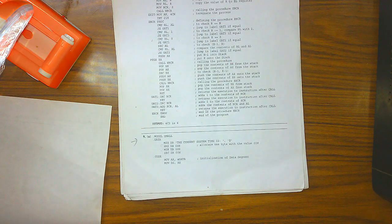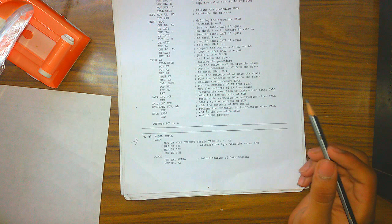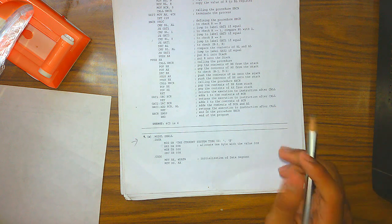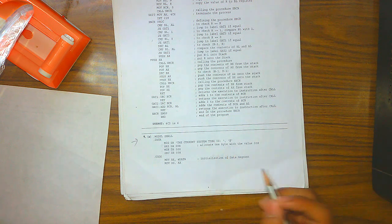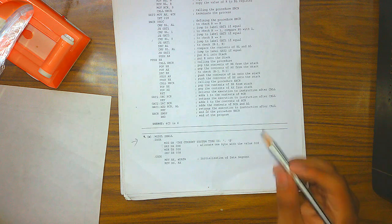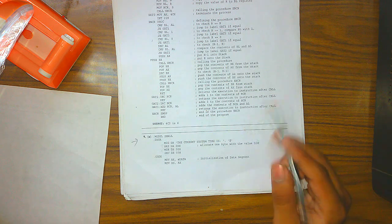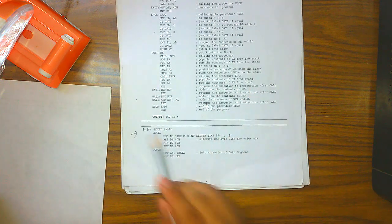Hey guys, I am Vsatesh from SJBIT. We are going to learn the program for current system time. This program takes the time from the system and outputs it on the screen.